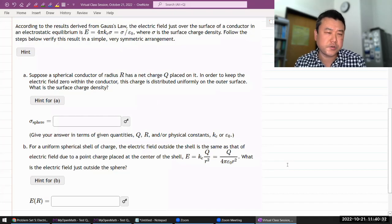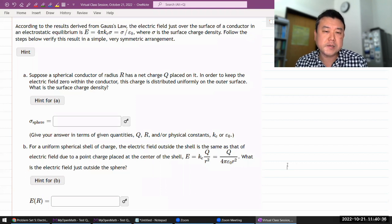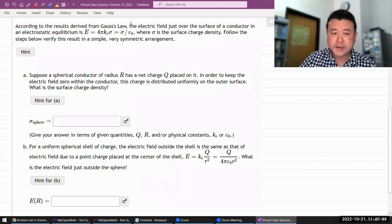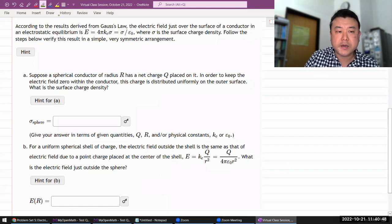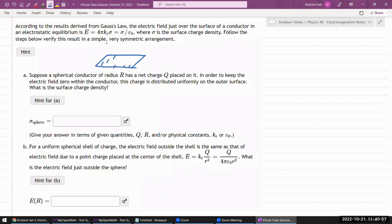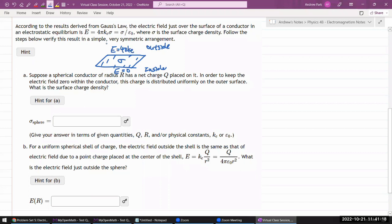This question asks about the result derived from Gauss's law: the electric field just over the surface of a conductor in electrostatic equilibrium. Inside the conductor the electric field is zero. Applying Gauss's law, you can figure out that outside the field is 4πKσ, where sigma is the surface charge density. The steps below verify this result in a simple, symmetric arrangement.